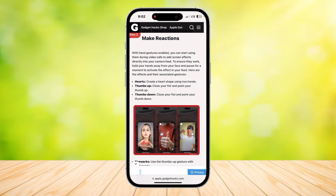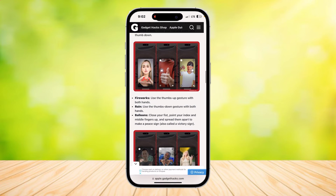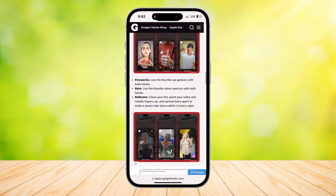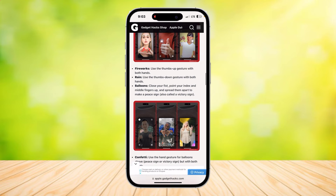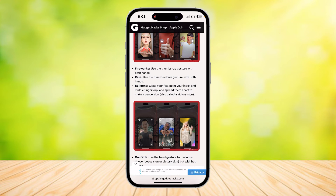You can also do effects like fireworks, rain, and balloons. Use both hands as a thumbs up for fireworks, use both hands as a thumbs down for rain, and a peace sign to get balloons.